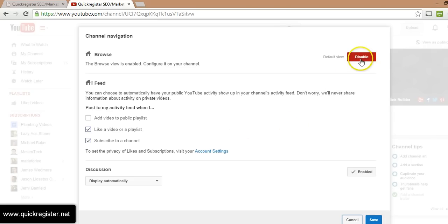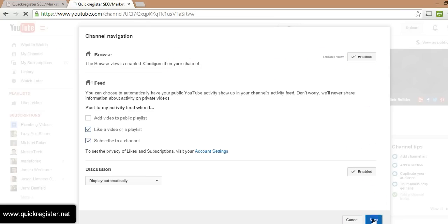Now I have this enabled already. You'll want to enable this button — the browse thing — enable it, then click save.